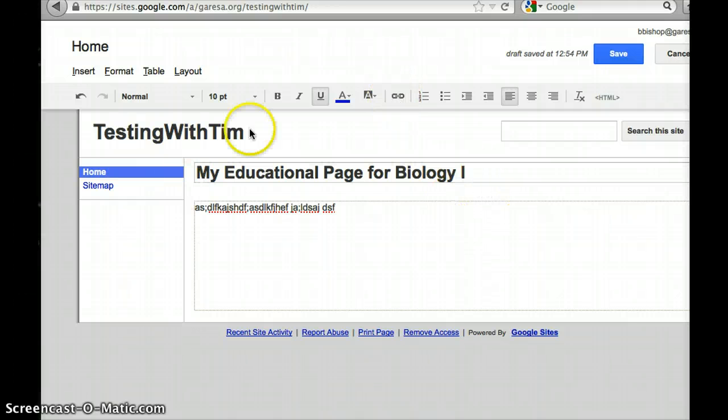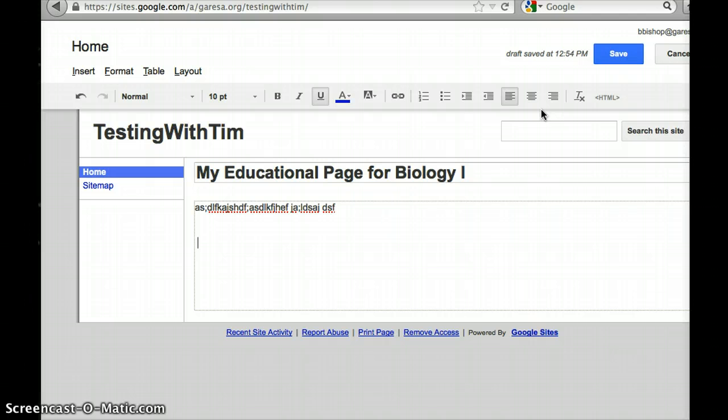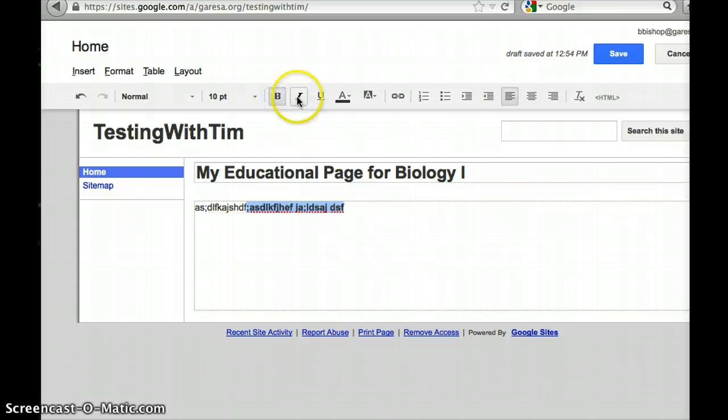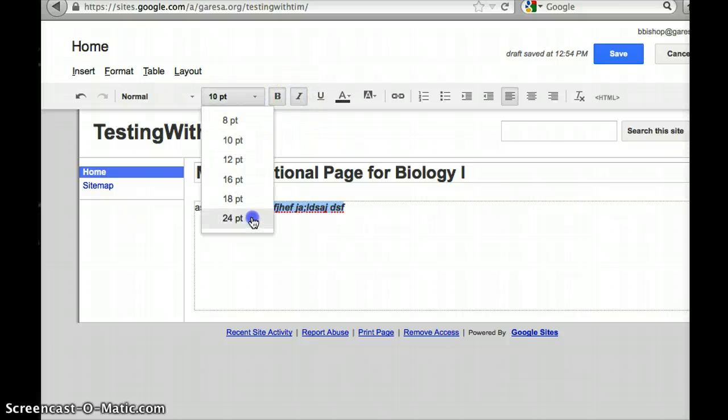I'm in the editing mode as long as that pencil has been clicked. I can change my font, typically like a word processor. I can make it bold, I can make it italics, I can make it bigger, etc.